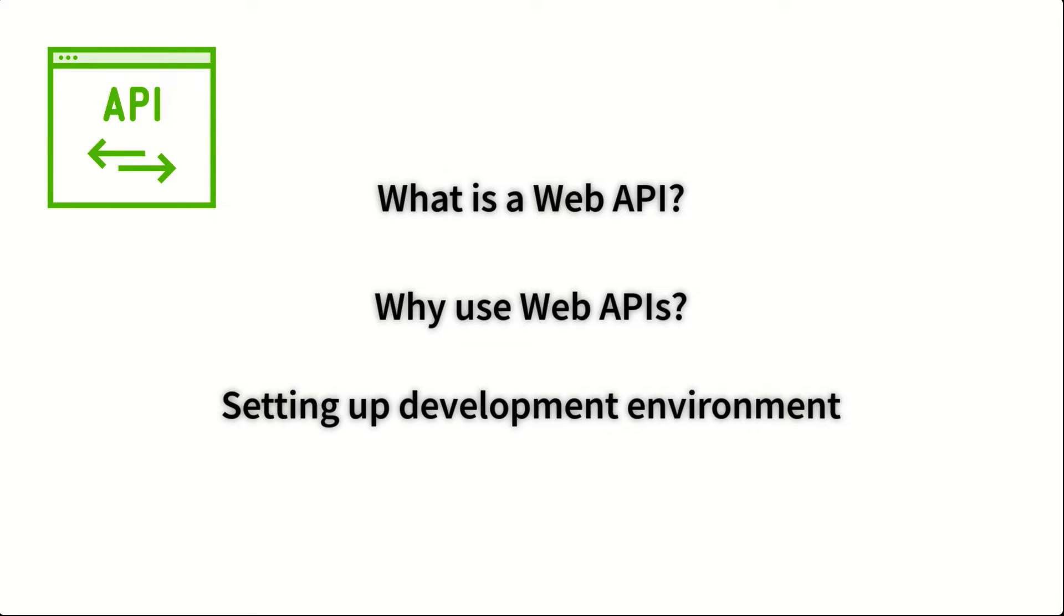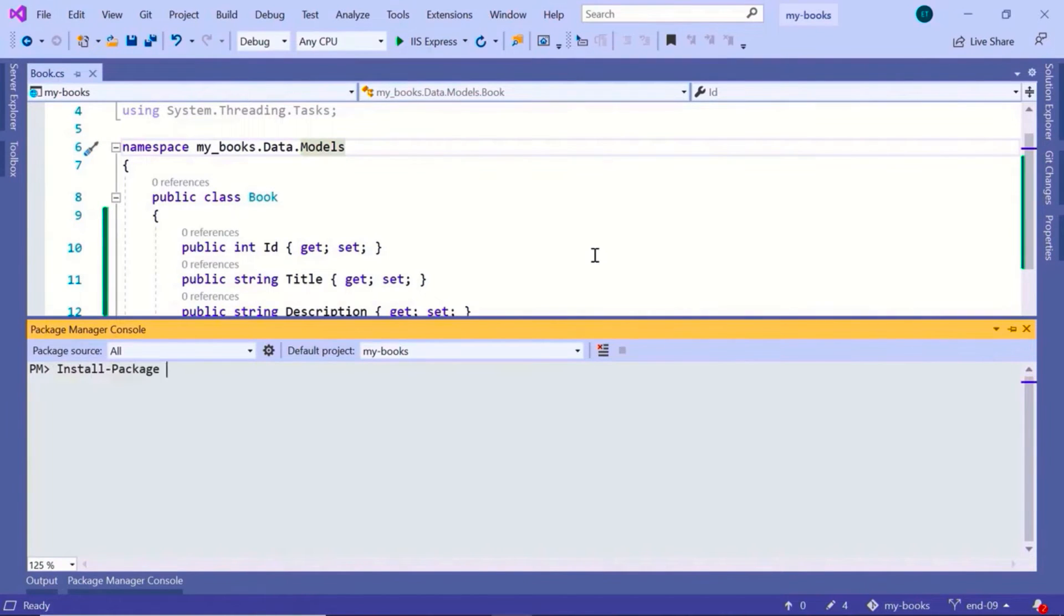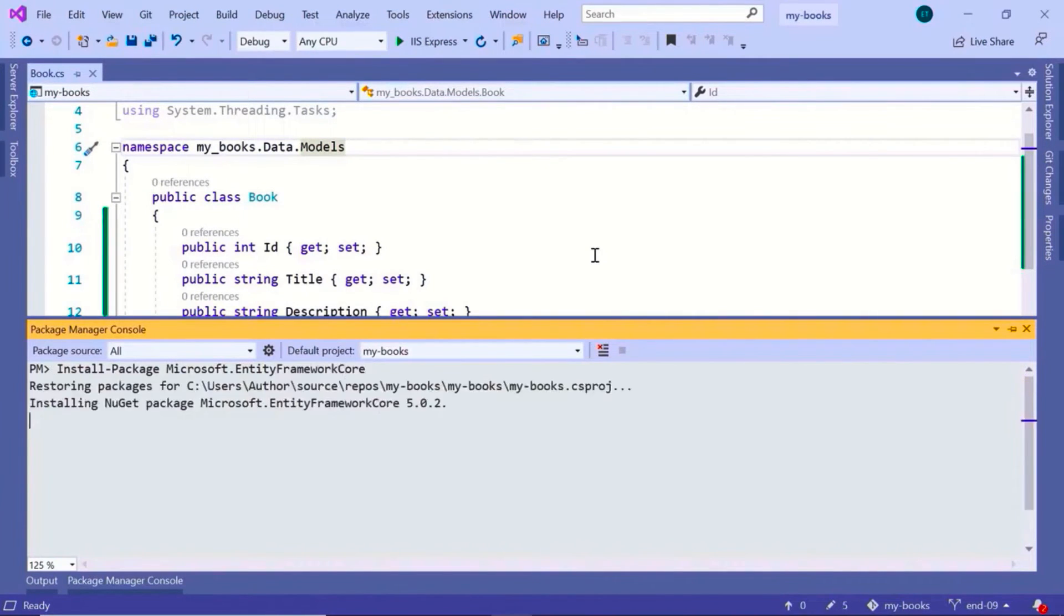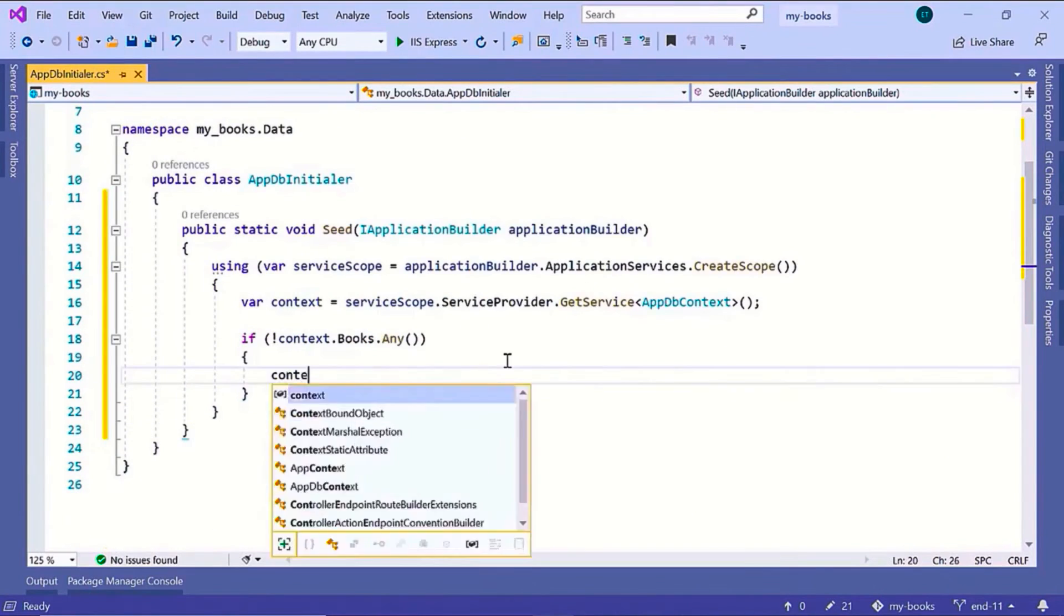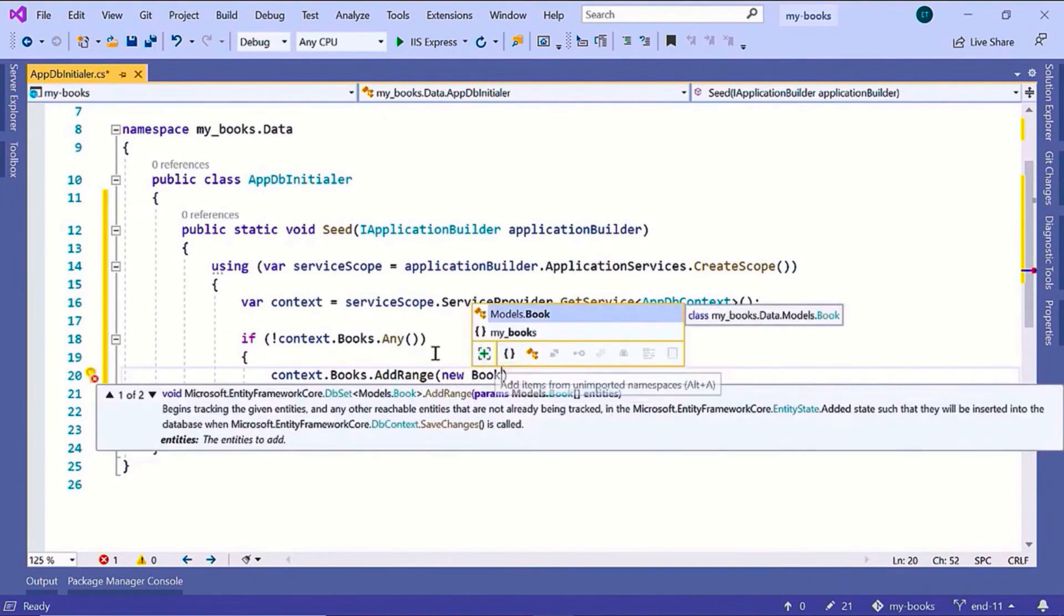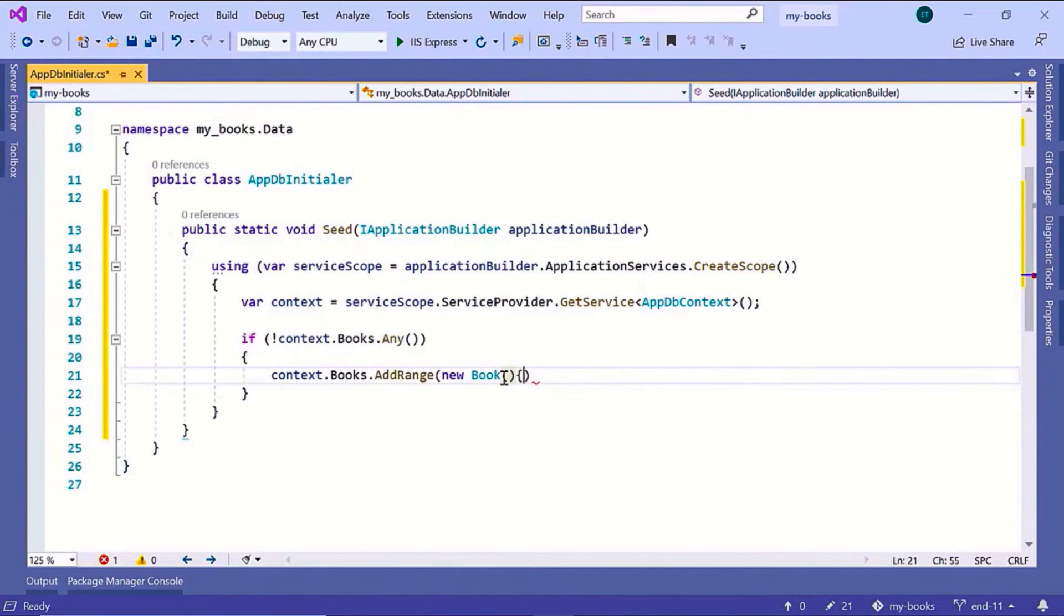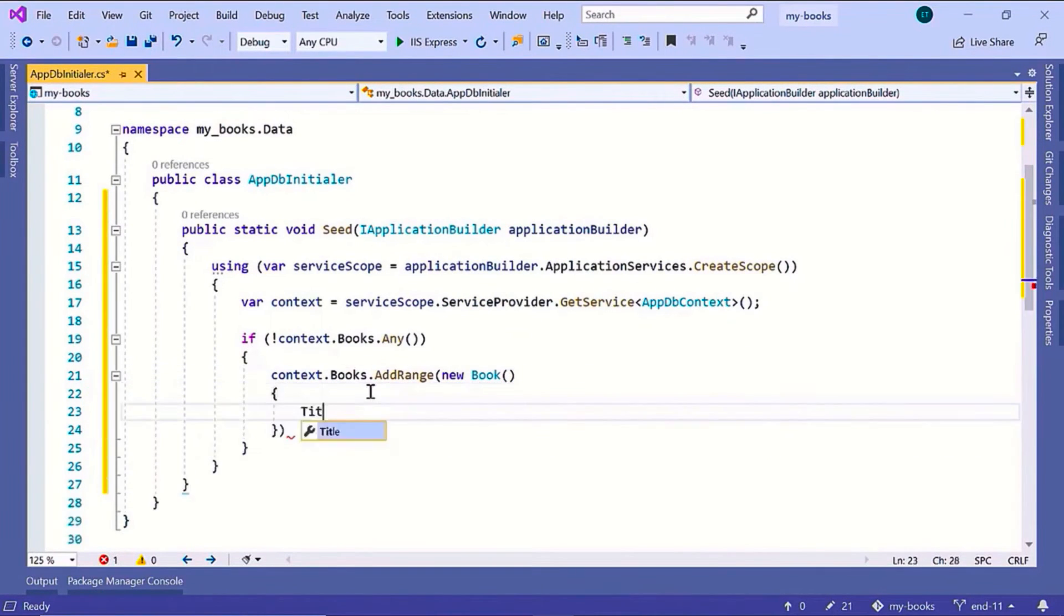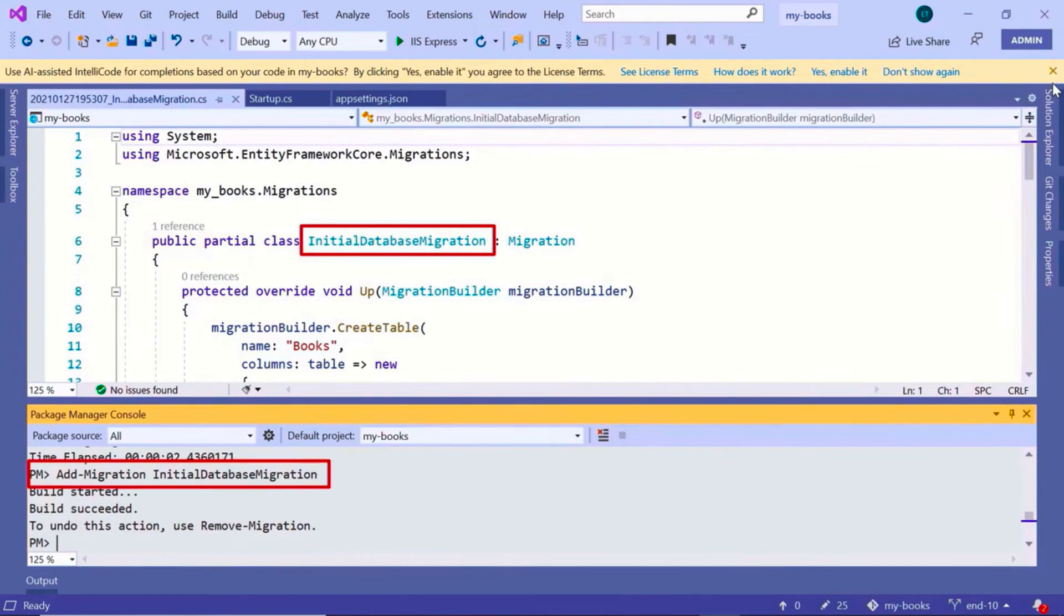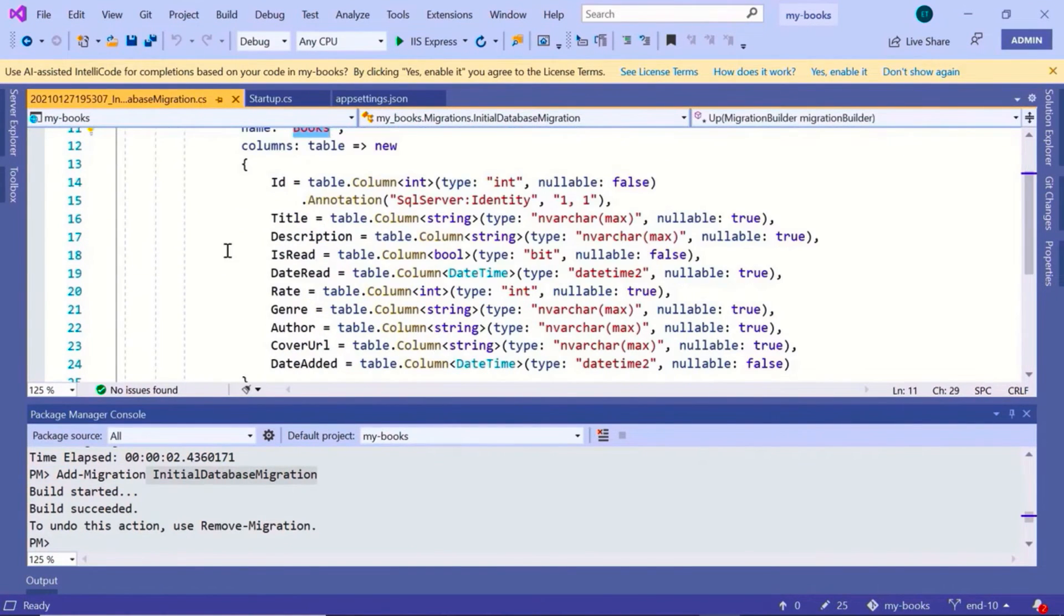You will learn how to set up the entity framework in a Web API, how to seed your database with some test data and how to update the database schema using migrations.